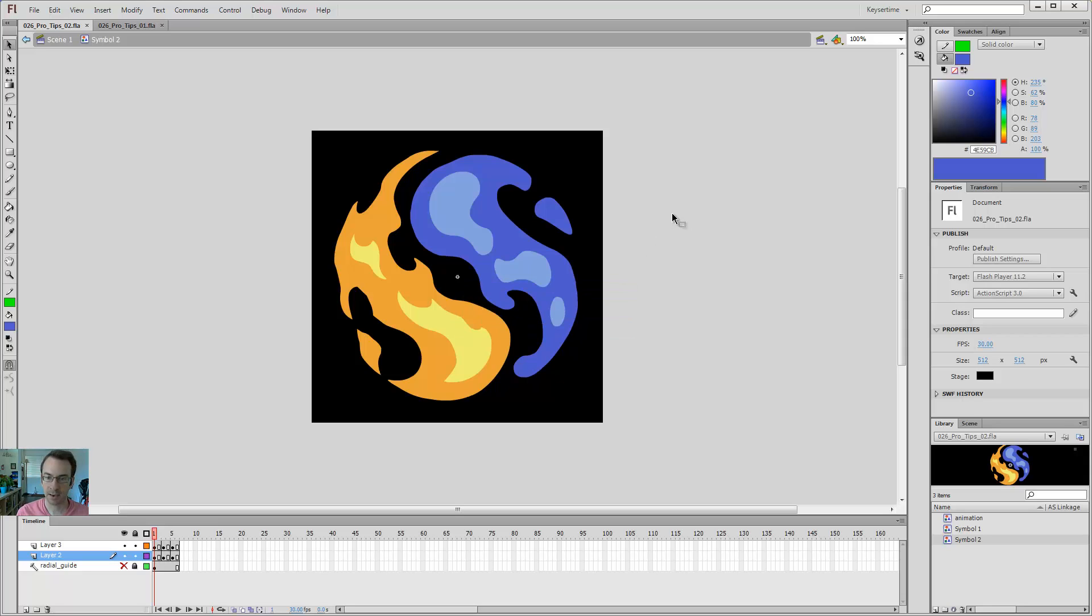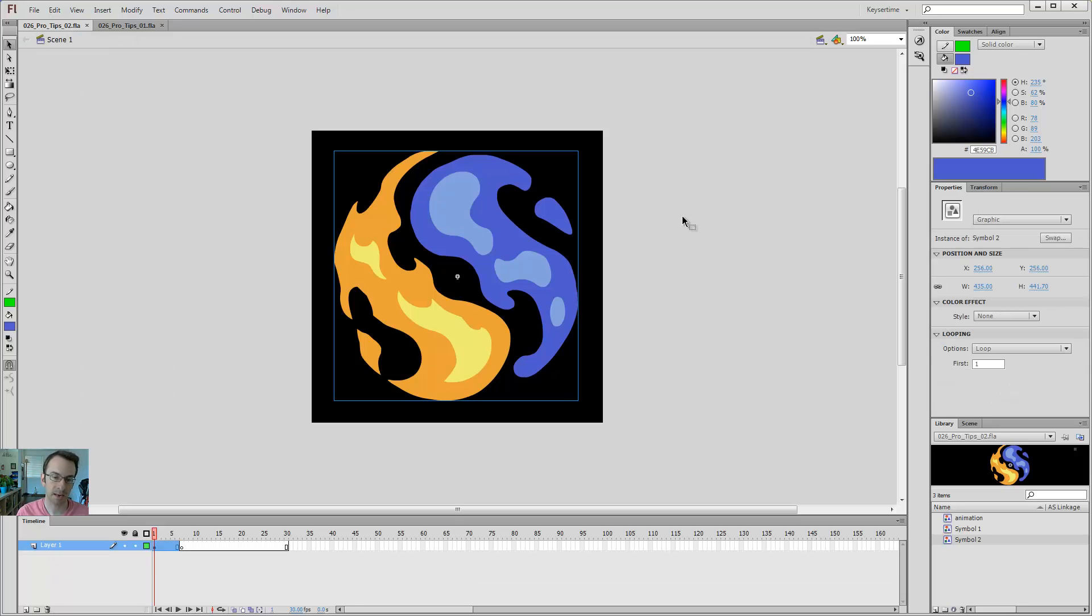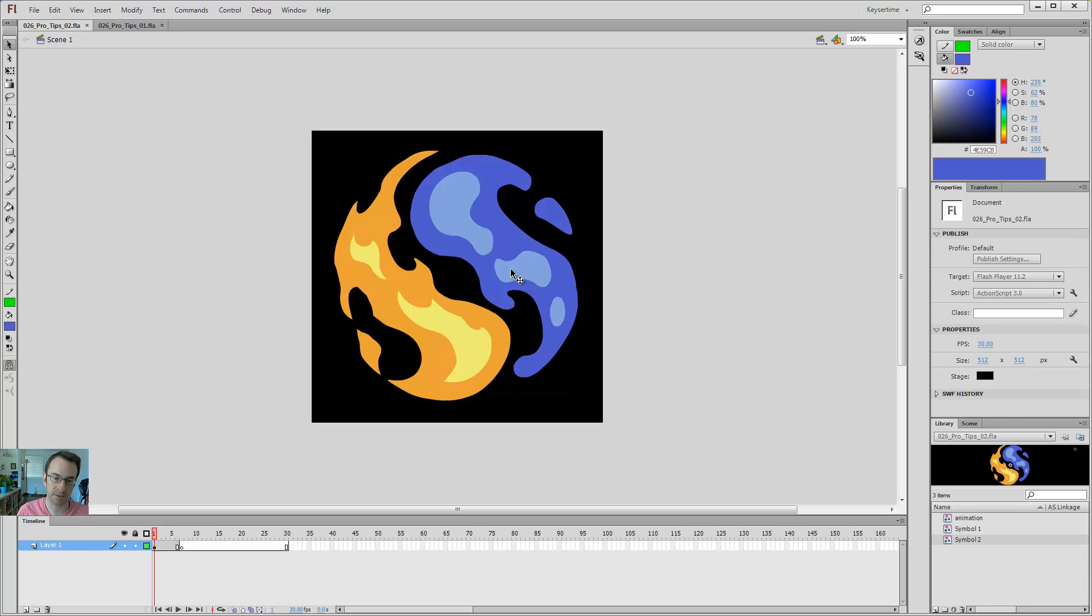The other variation of doing a control-shift-S is duplicating your symbol, which is kind of like saving a duplicate of your file, but it only creates duplicates over here in your library. So, first off, I'm going to come over here, I'm going to double-click on symbol two,